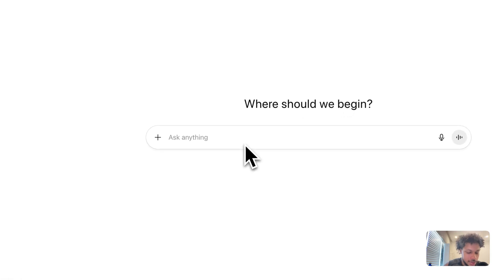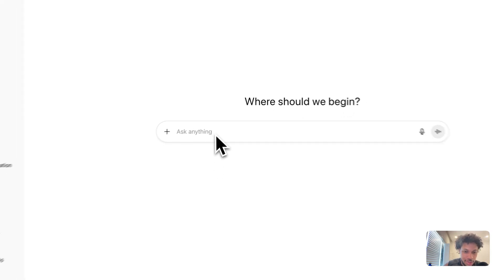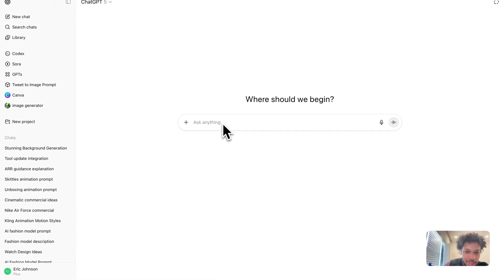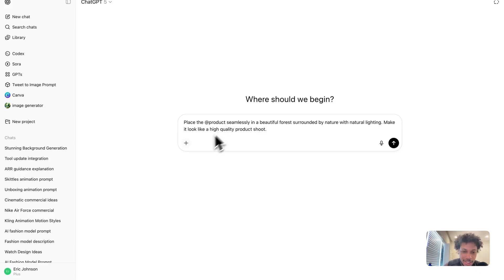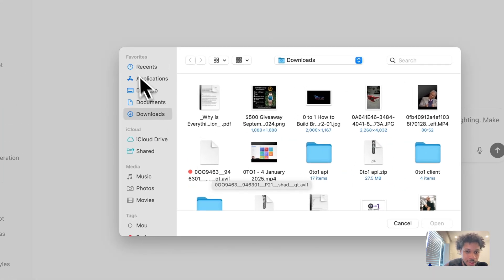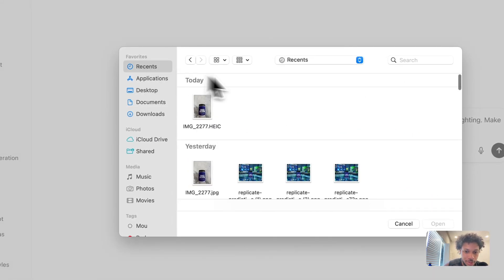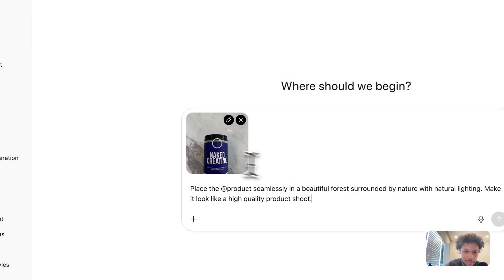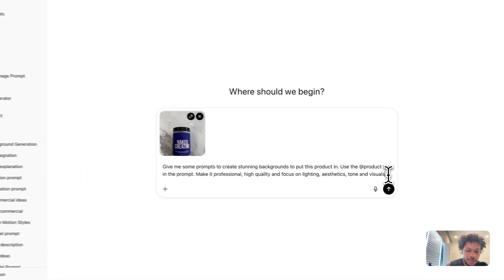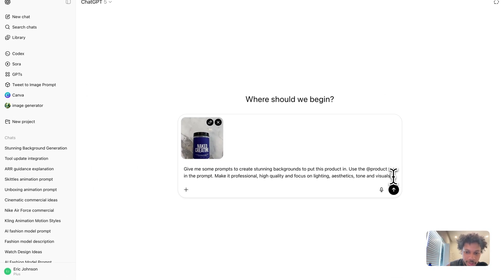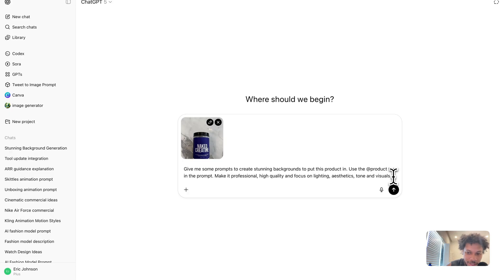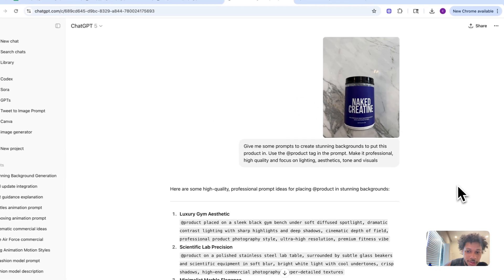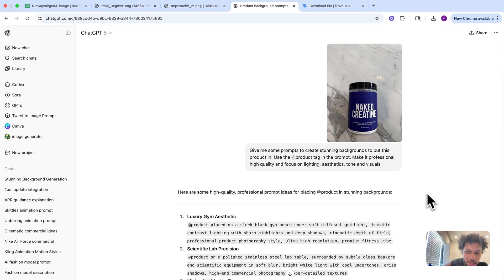Just to teach you a little trick: I like to use ChatGPT to help me with prompting. I can come here and upload an image of the product. This is the prompt I have: 'Give me some prompts to create stunning backgrounds to put this product in. Use the @product tag in the prompt. Make it professional, high quality, and focus on lighting, aesthetics, tone, and visuals.'